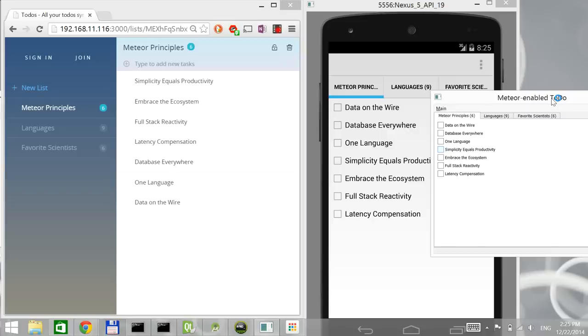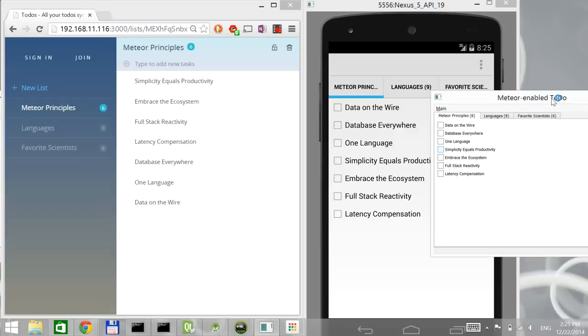This is made possible by Meteor using DDP, the distributed data protocol, which is basically JSON data sent through WebSockets and then interpreted on the client side. So we are not sending HTML files, which are rendered by a browser or web app, but rather the data itself. And then that is rendered by the application with whatever technology is available on the client side.